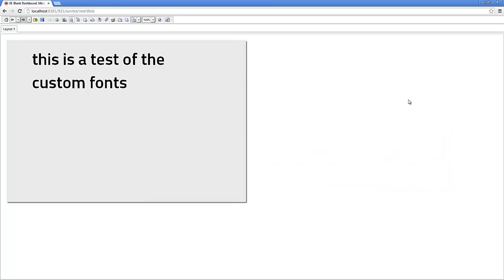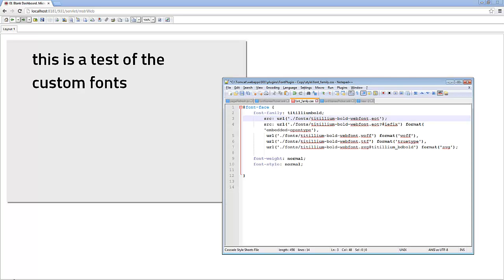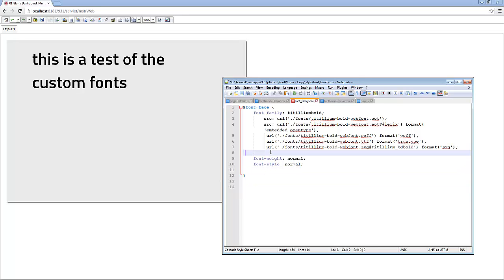So as you can see, applying custom fonts in MicroStrategy is pretty straightforward. You will just need to create a custom font names picker and a font-family CSS, and make that CSS file available to your MicroStrategy web application.